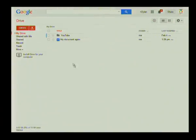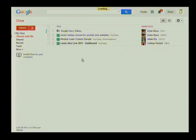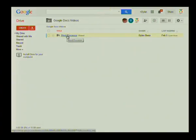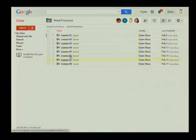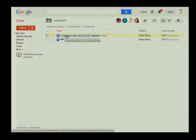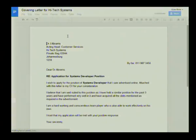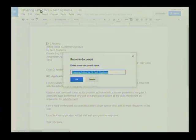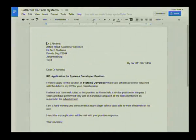Now let's look at some other nifty features. I'll go back to Google Drive and open someone else's document shared with me. I'll click on 'Shared with Me,' then open the 'Google Docs Videos' folder, navigate to the word processor folder, and click on lesson one — there's a covering letter for High-Tech Systems. I'll open that letter and rename it from 'Covering Letter' to just 'Letter,' and Google Drive automatically saves those changes.